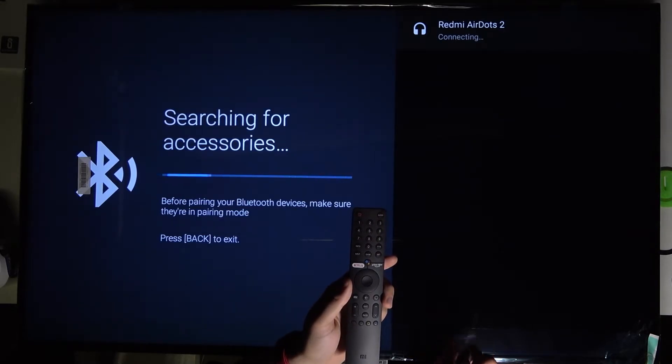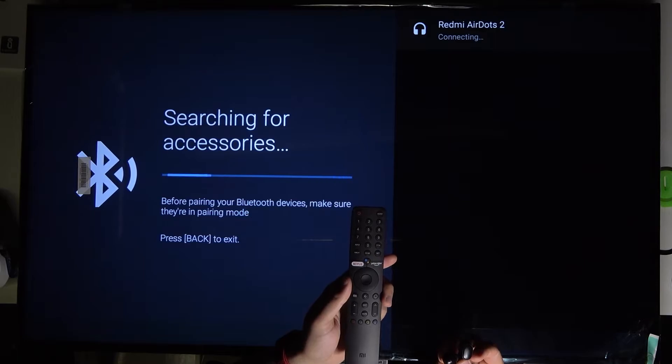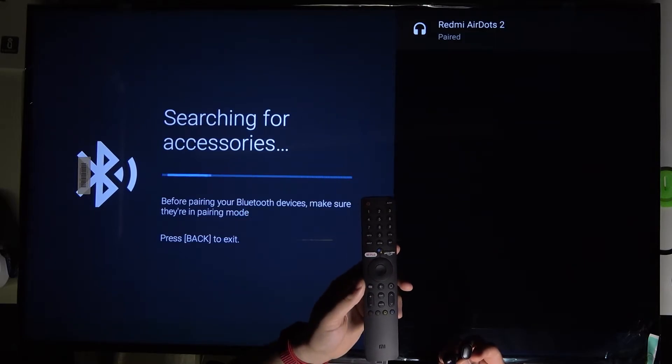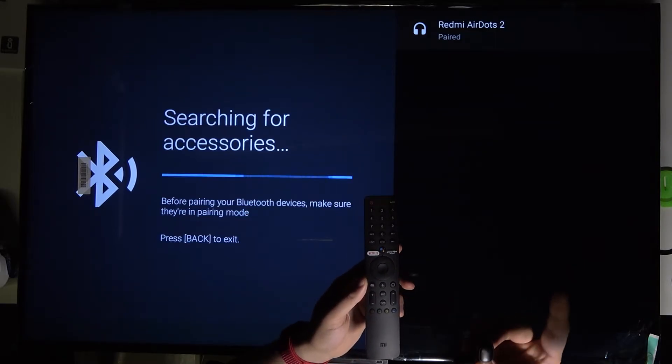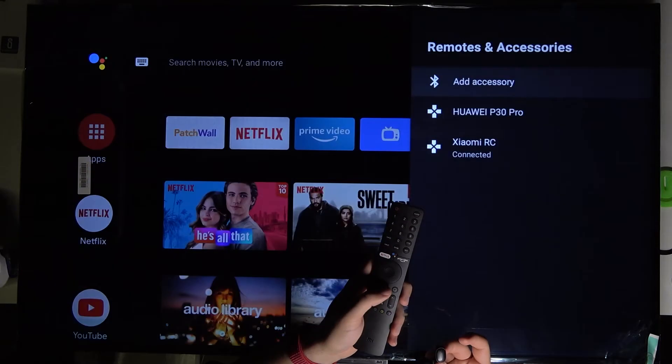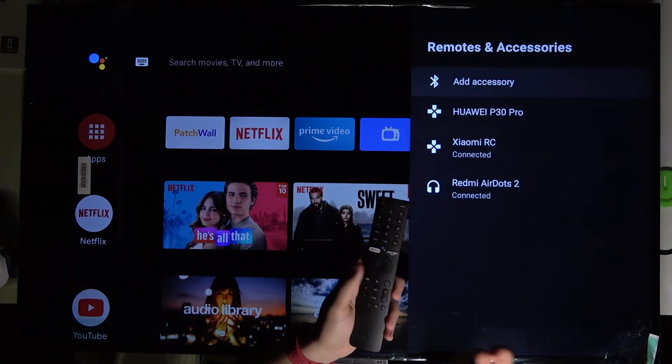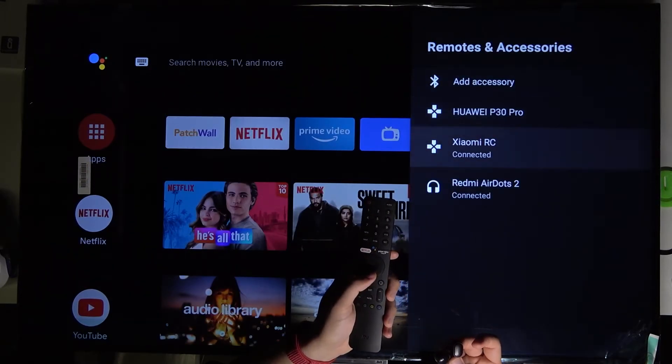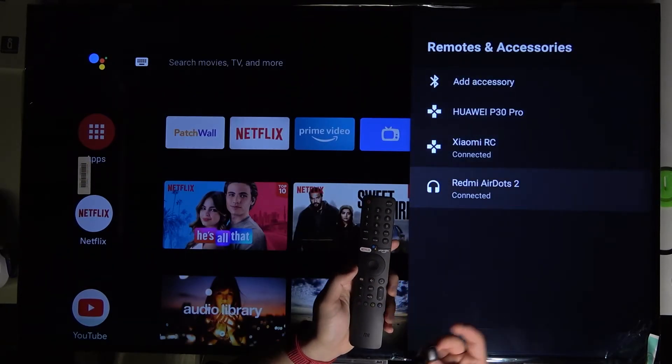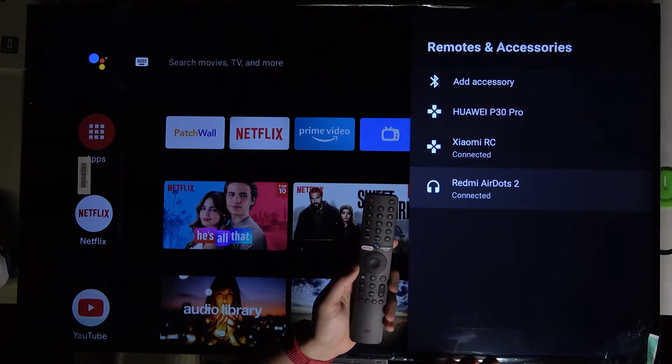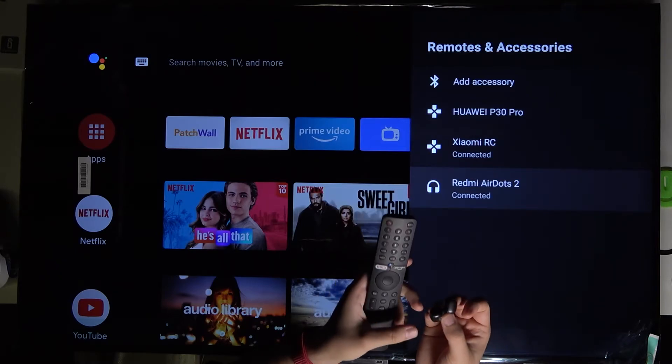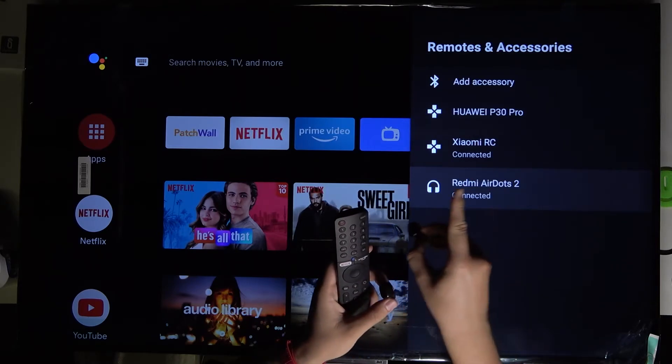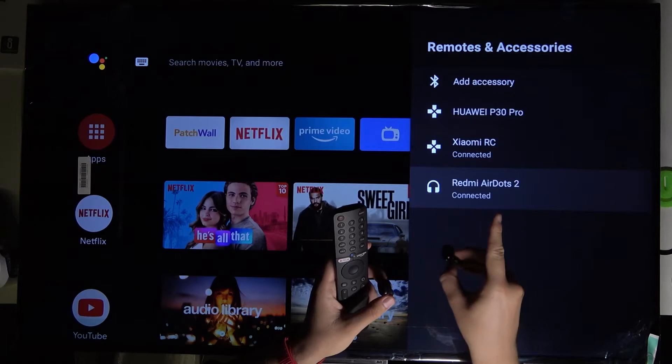As you can see, we are successfully paired. We can go back or it happens automatically. Right now I'm successfully connected with the Xiaomi AirDots 2, as you can see on the status bar.